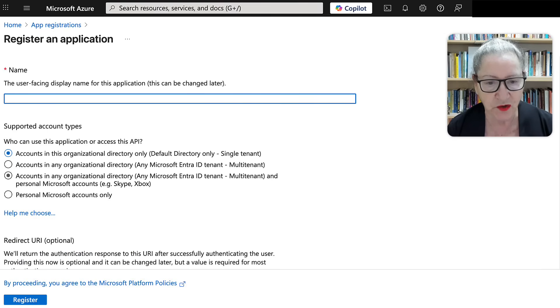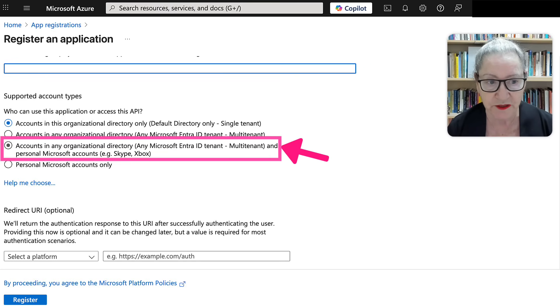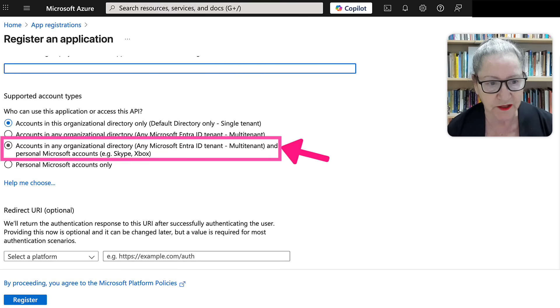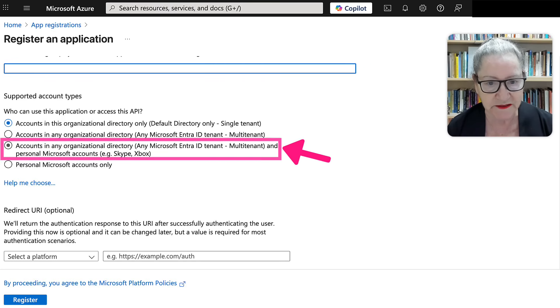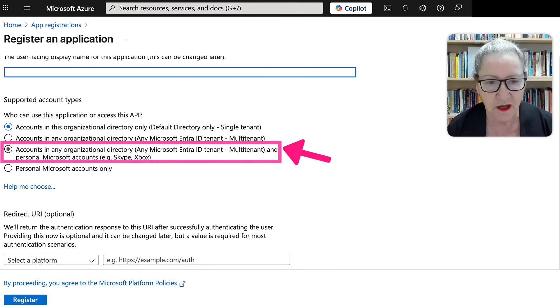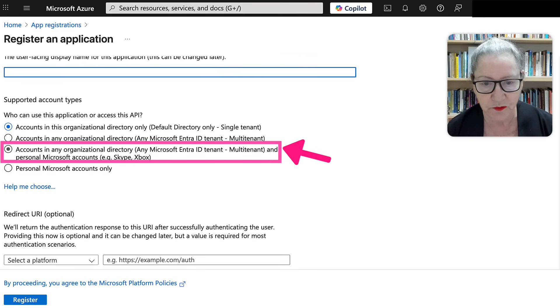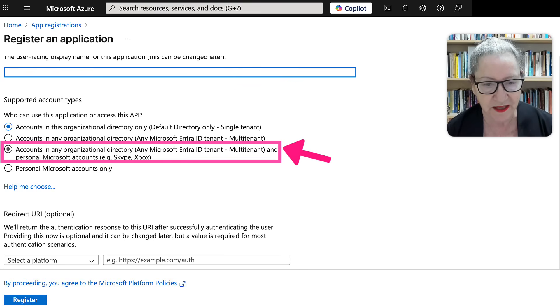And then notice here, unless you work for an organization and you're creating this for an organization, make sure that you hit this one so that users, whether they're in an organization by Microsoft or they have their personal Microsoft account.